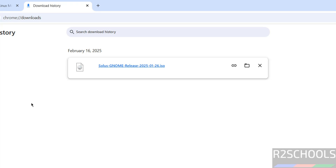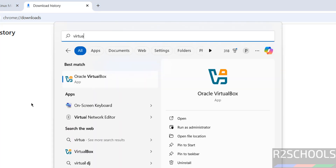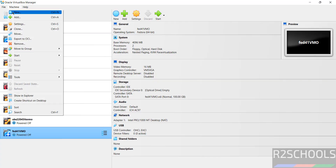Once the download is completed, open VirtualBox. If you haven't installed VirtualBox on your machine, there is a link in the video description — you can go through it and install it on Windows or Linux. Here I have VirtualBox. Click on New or go to Machine and select New to create a new virtual machine.